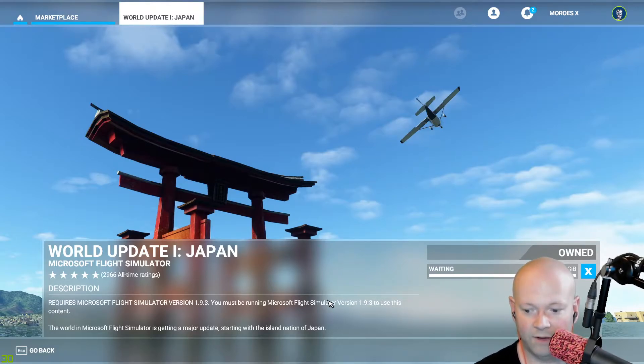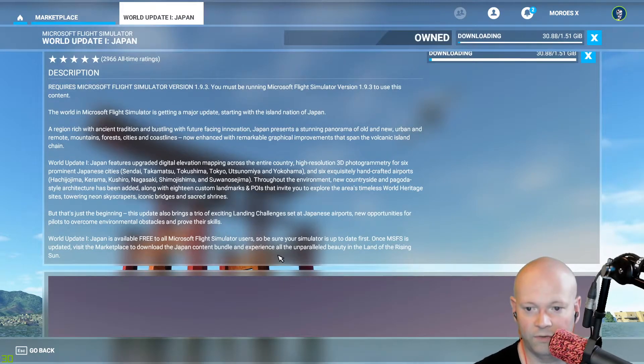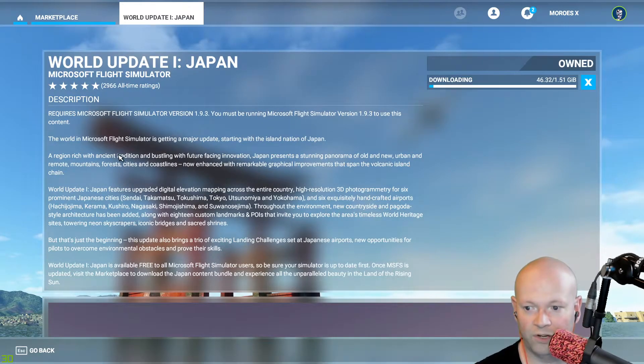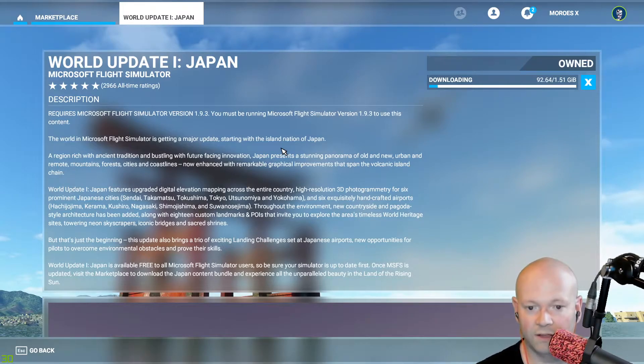It's one and a half gigabytes, and then it'll give you a bunch of information. The world of Microsoft Flight Simulator is getting a major update, starting with the island nation of Japan.